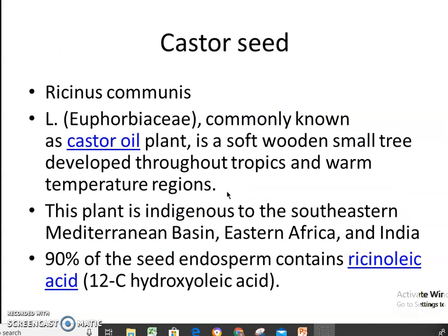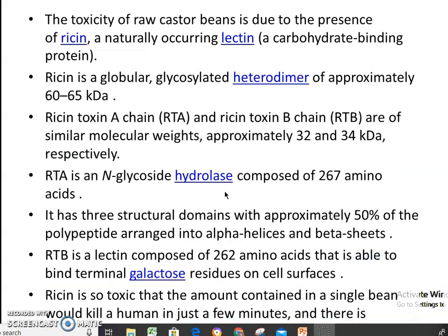Some of the plants where glycoproteins are present: the first example is castor seed obtained from Ricinus communis, belonging to the family Euphorbiaceae, and the glycoprotein is present in the seed. This plant is found in the Mediterranean basin, Eastern Africa, and India. 90% of the seed endosperm contains ricinoleic acid. The toxicity of raw castor beans is due to the presence of ricin, which is a naturally occurring lectin. There are two types of ricin toxin: ricin toxin A and ricin toxin B.